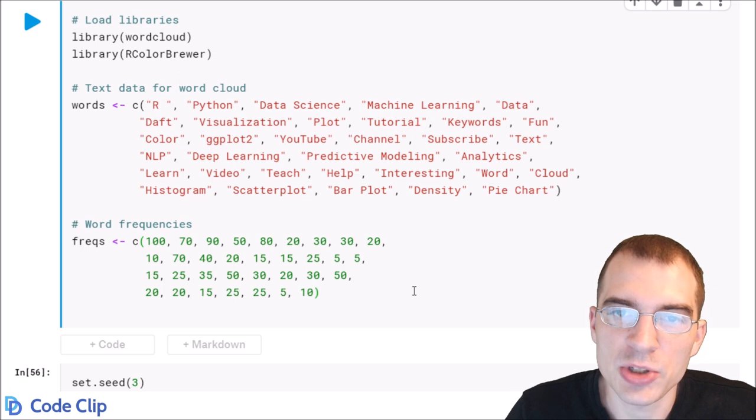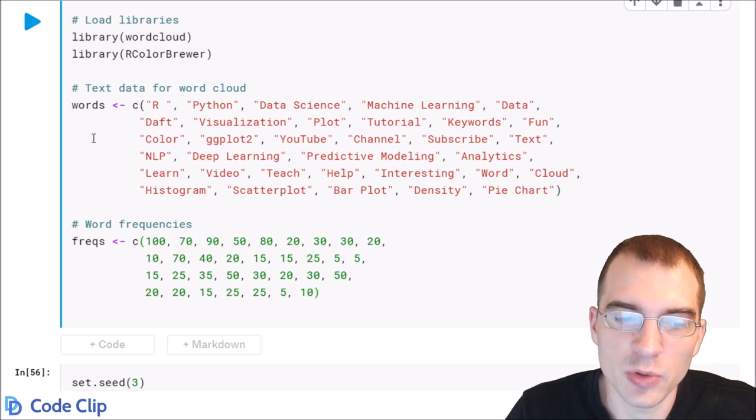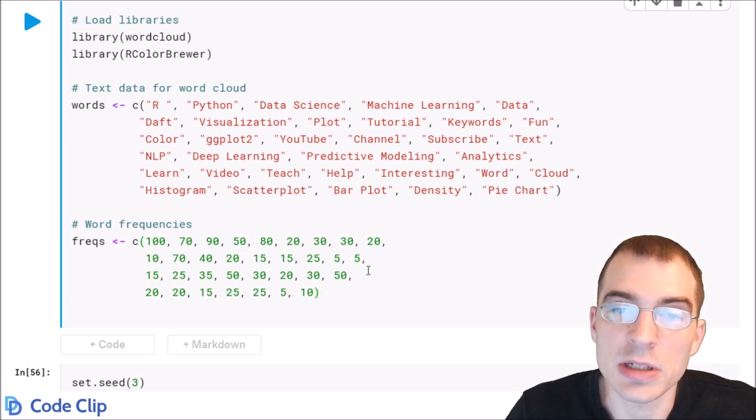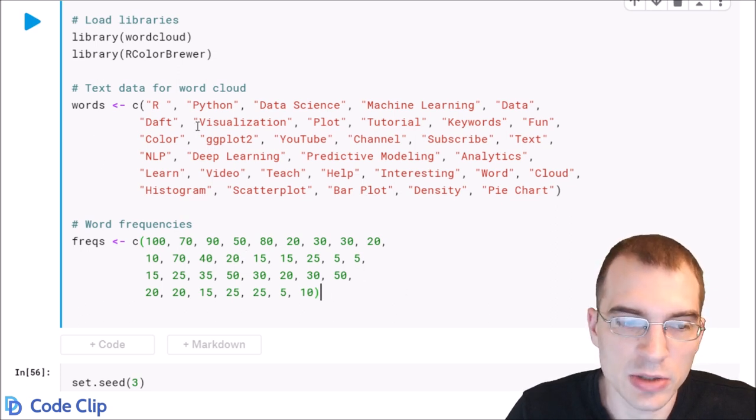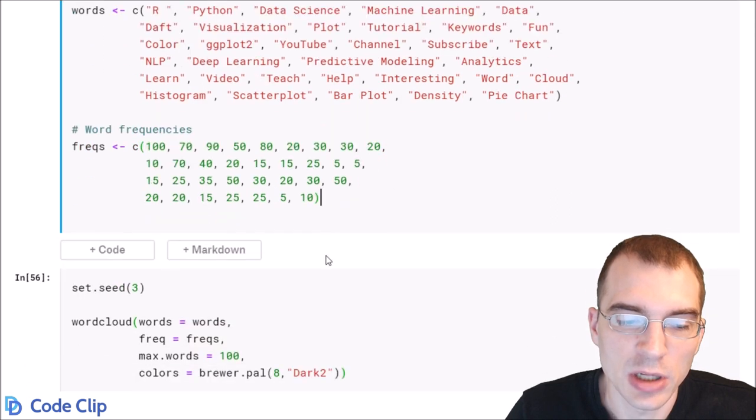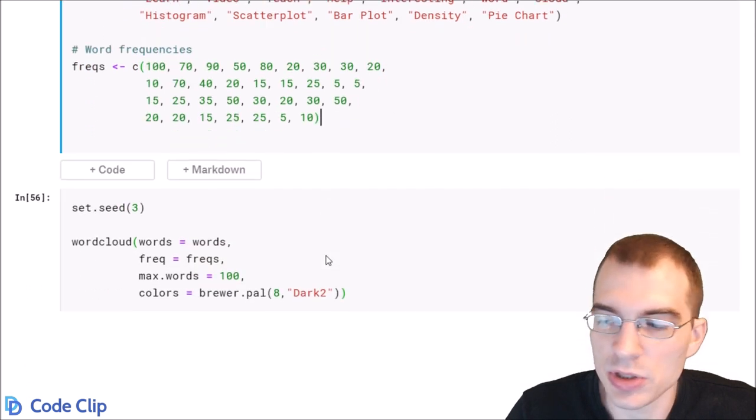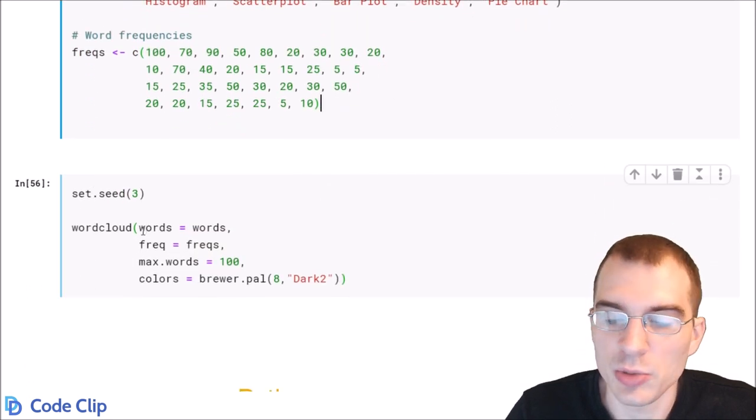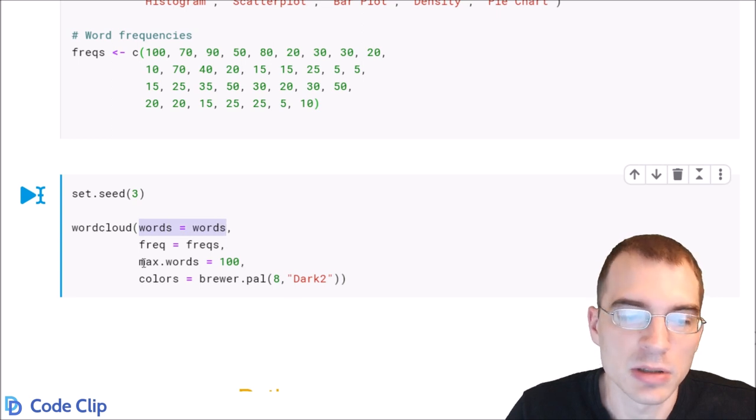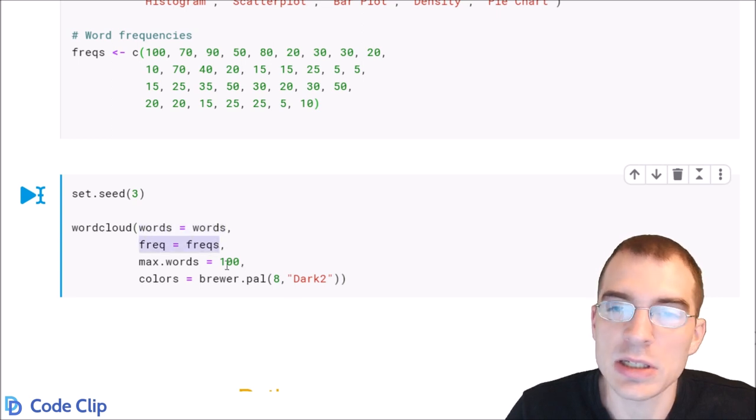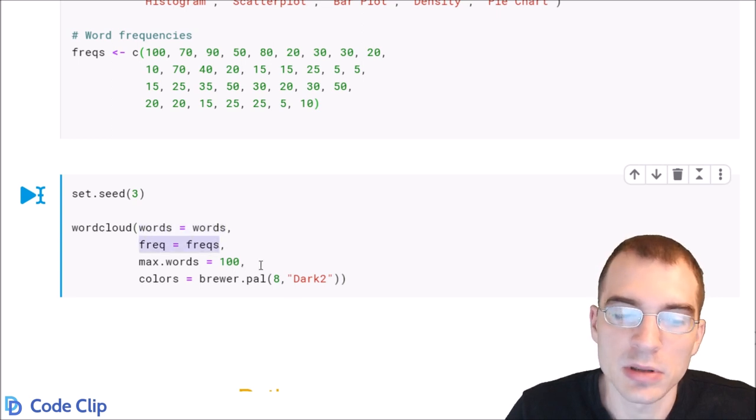But once you have your vector of words and frequencies, creating a word cloud is actually quite easy with the word cloud package. You just use this word cloud function. You pass in the words as the first argument, frequencies are the second argument.